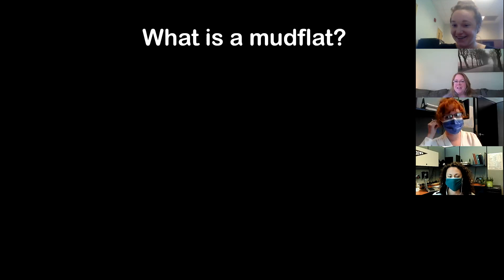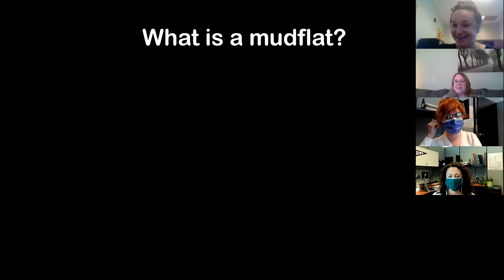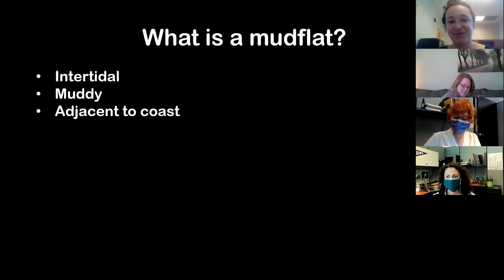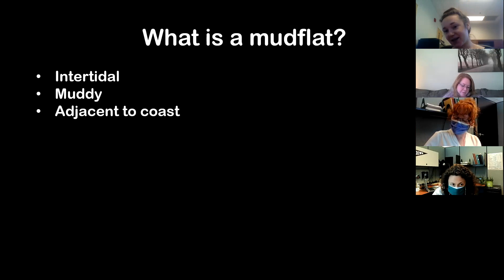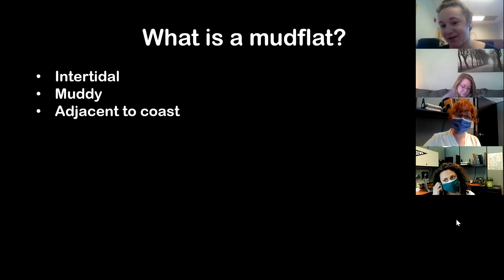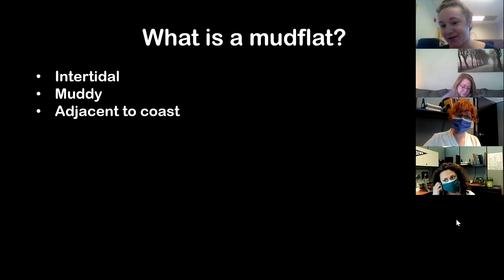That's a very good one. I'll just go with Emily's answer. So the main three points: coastal, adjacent to the coast; muddy — so there are sandflats, but today I'm talking about mudflats because I think mud is way cooler than sand. And the large consensus is that mudflats are intertidal, meaning they're exposed at some point during the tidal cycle. I personally don't believe that — there are subtidal mudflats as well, and some of what I talk about will include the subtidal portion.